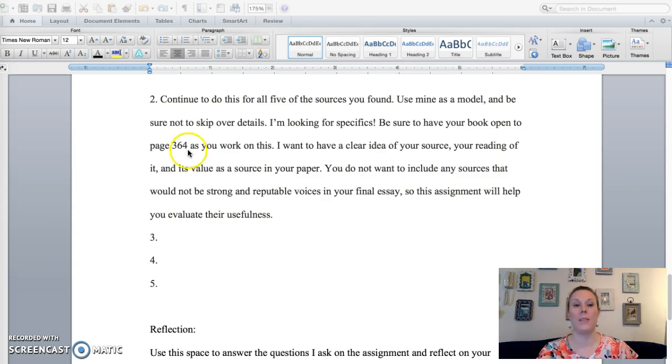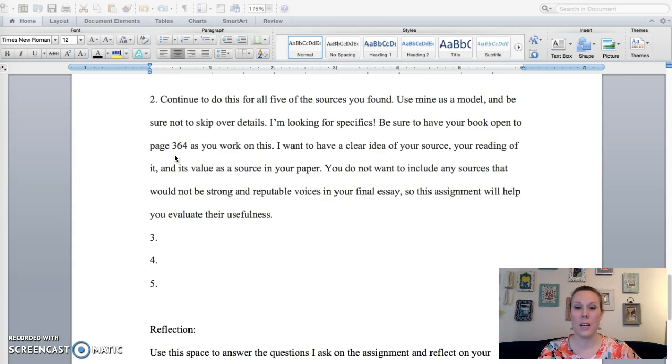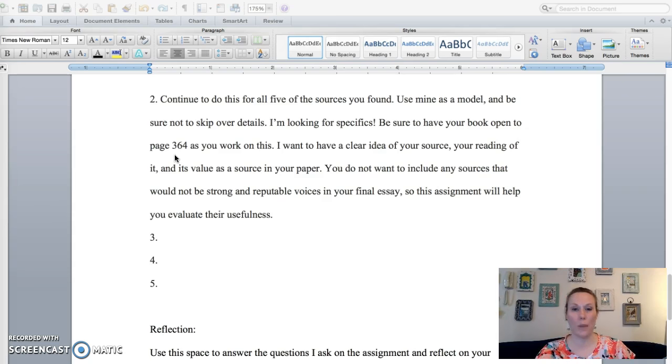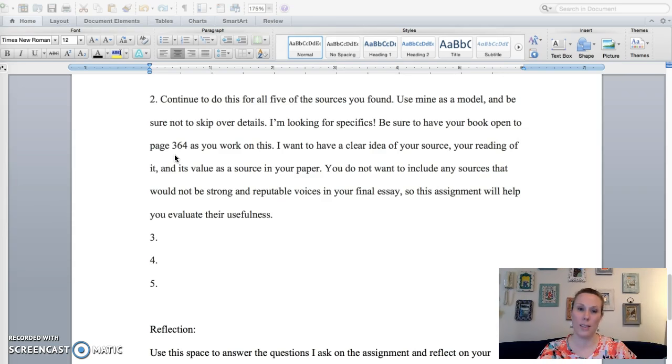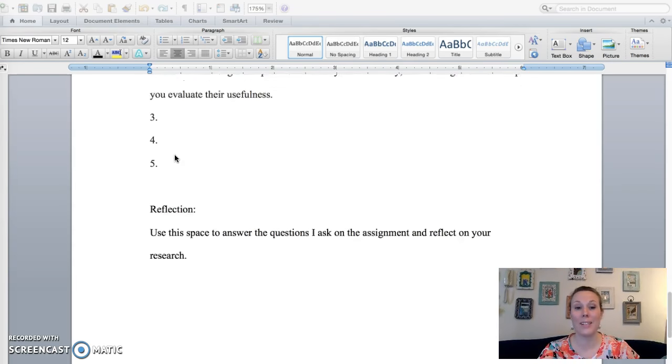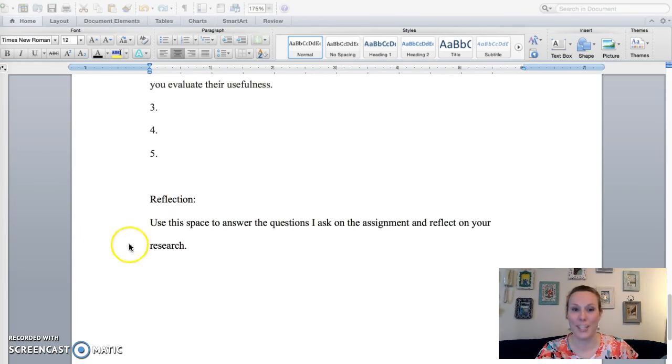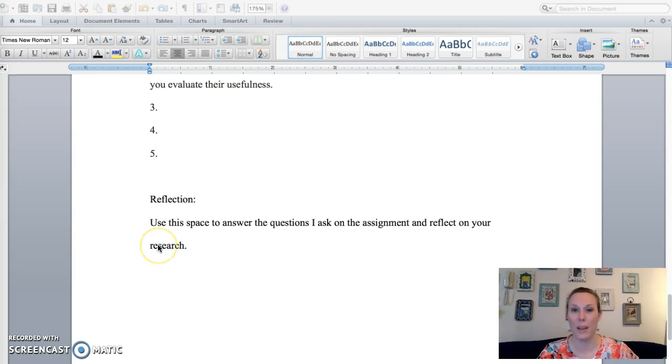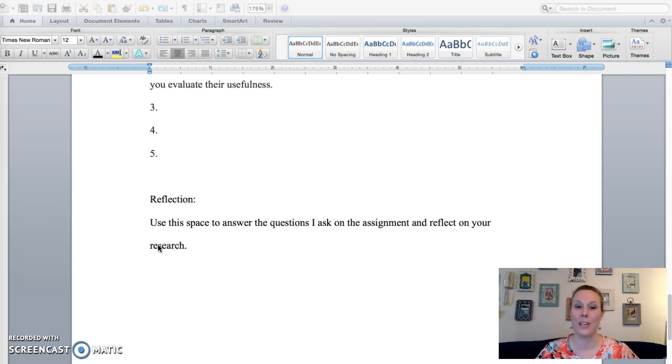And then page 364 is really important to making sure you get all of the details. Basically I just want to know that you've read the source, you've evaluated the source, and you're really clear about how this is going to help your essay or where it will fit into it. The last component is a reflection and you can just write like reflection and then write your paragraph where you answer some, all, a few of the questions that I included on the assignment page.